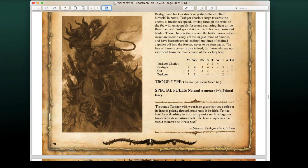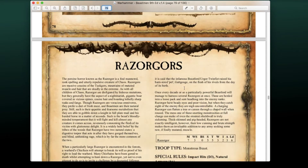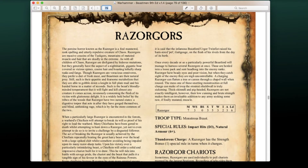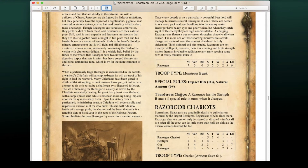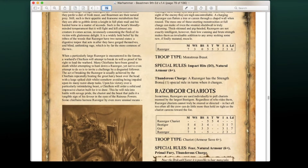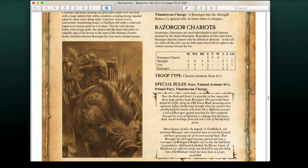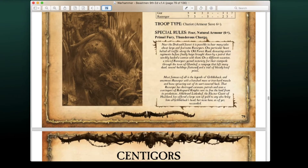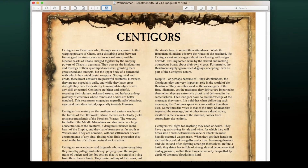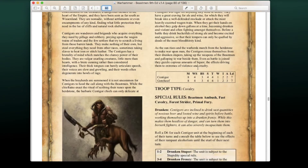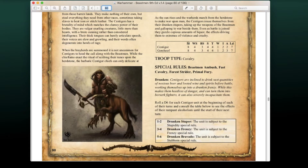Razorgors are back as well — Impact D3 hits, Strength 5, Toughness 5, three wounds, two to three attacks, with a strength bonus for charging. Razorgor Chariots have also made it back. They cause Fear now and also have the Thunderous Charge ability. And of course we have our lovely Centigors — these are our cavalry choices for the most part.